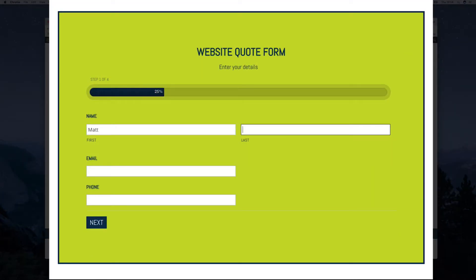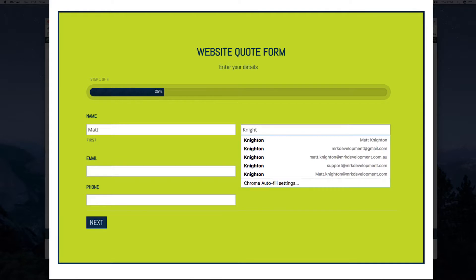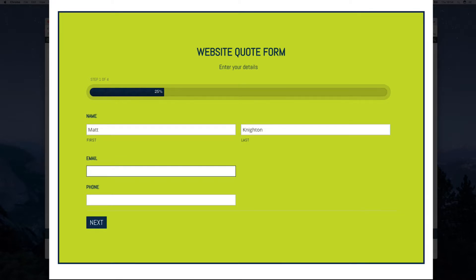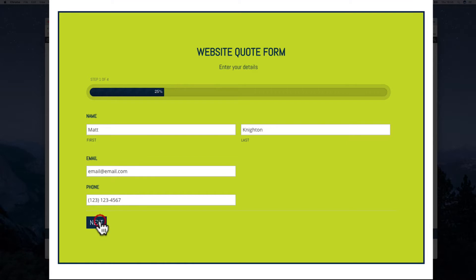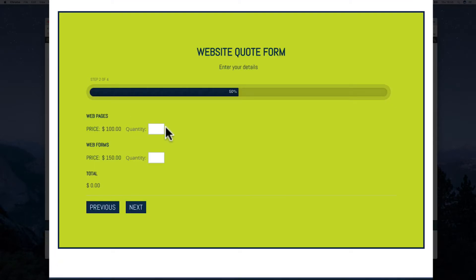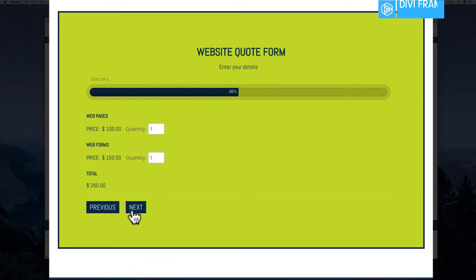Okay, so I'll fill this out again. Matt, email, phone number, just like that. Click next, web pages, next.